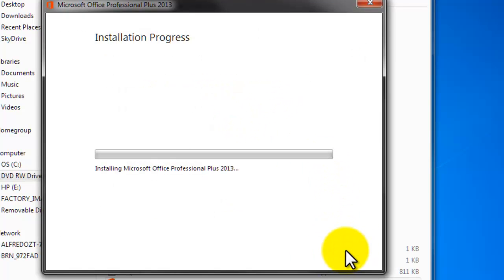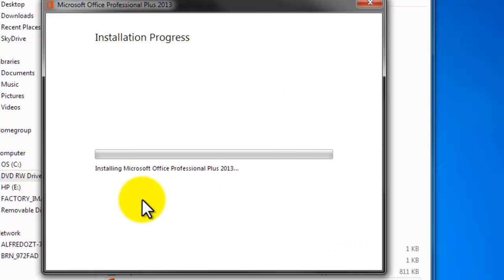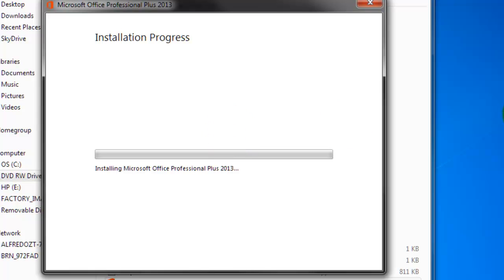The installation process will begin and we're just going to wait. It'll take about a couple of minutes.